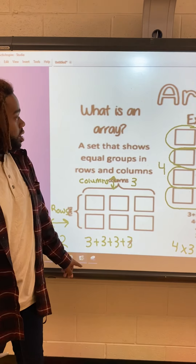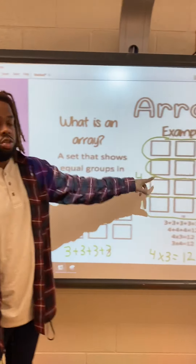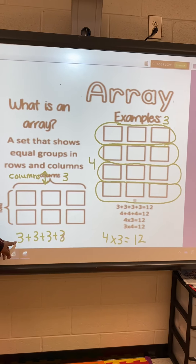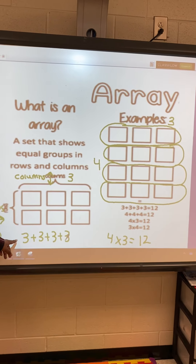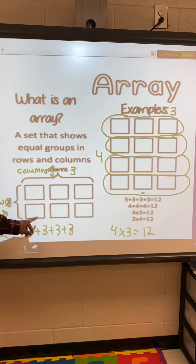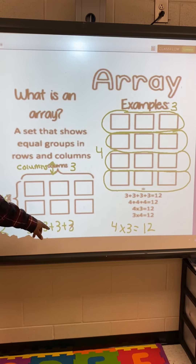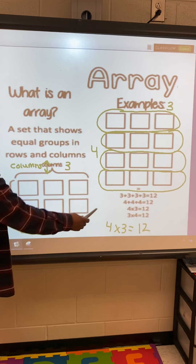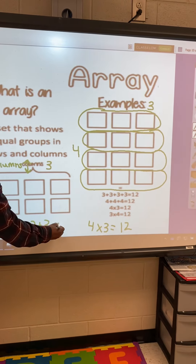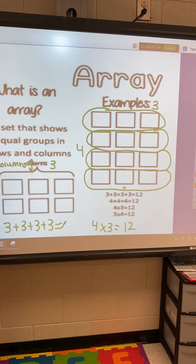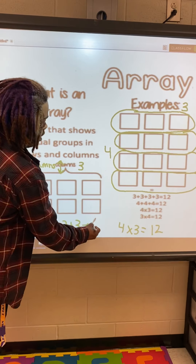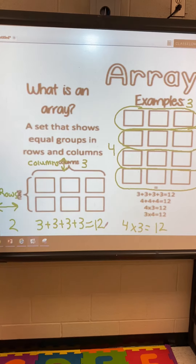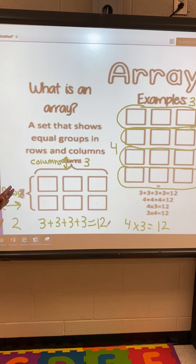So our picture is the same — three in each row. And then we have our repeated addition: three plus three plus three plus three. We already know that three plus three plus three plus three equals 12. So that's our first example.